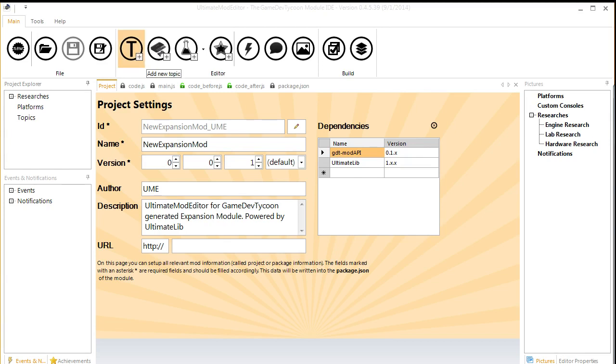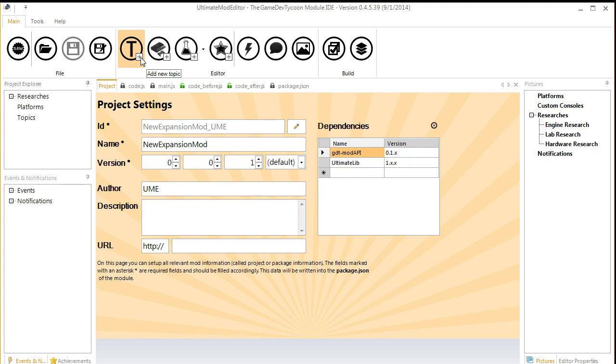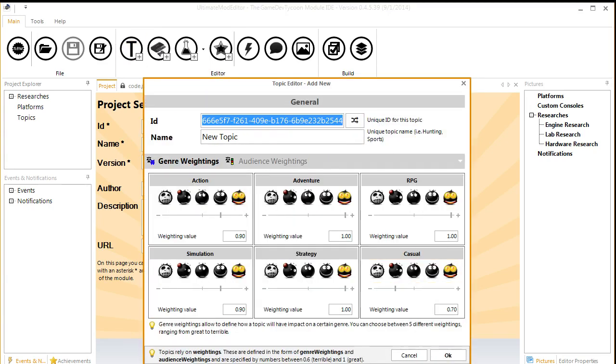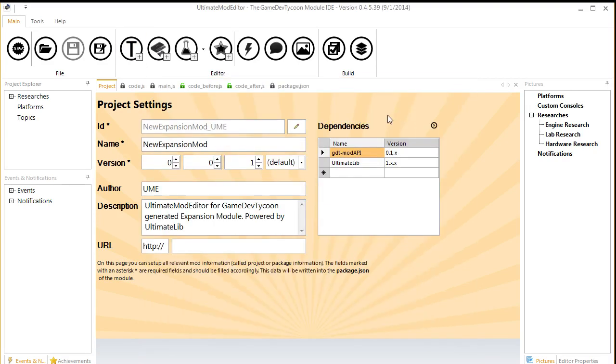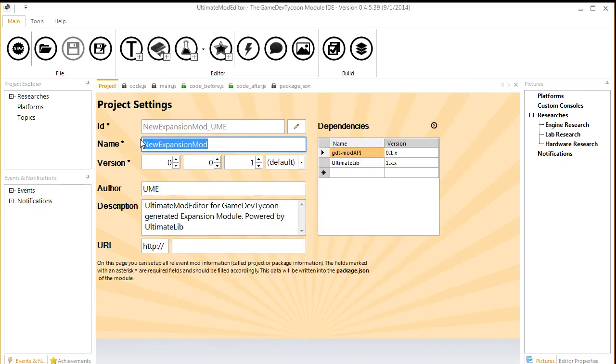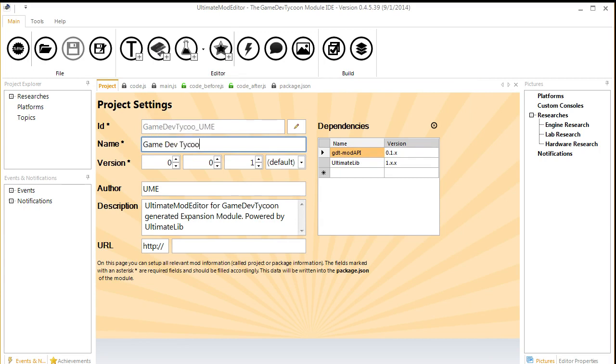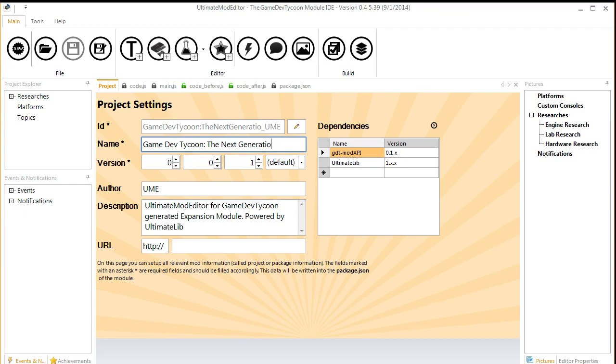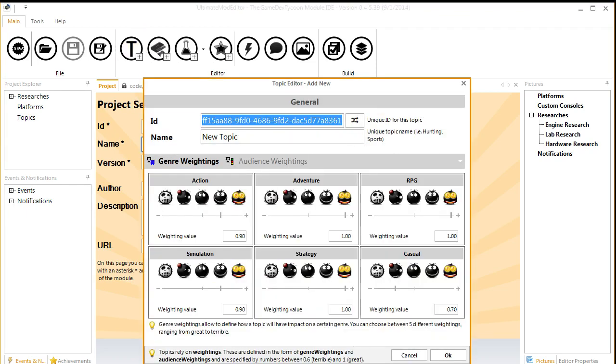Let's start with that topic. Actually, first, we're going to theme our mod. It's going to be Game Dev Tycoon: The Next Generation. It's going to be a Star Trek themed mod. So, topic.